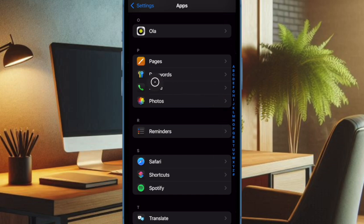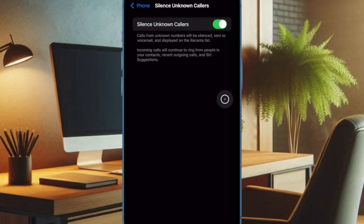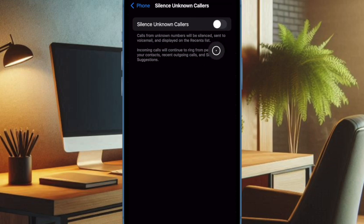After that, you have to select the phone app. Then you have to select silence unknown callers option. And finally you have to turn off the switch next to silence unknown callers and you are good to go.